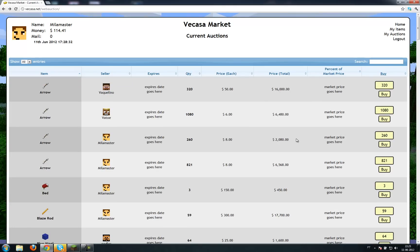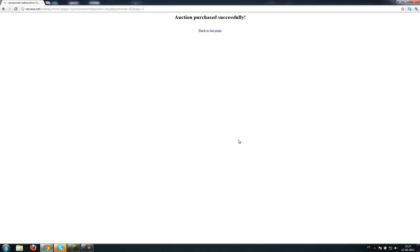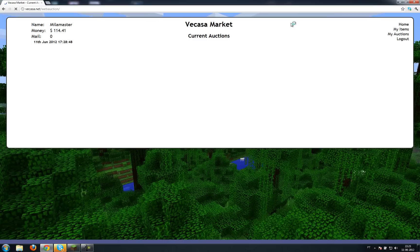Let's find something cheaper. An arrow I'm selling for eight each, so I'll buy it. Auction purchase successful.